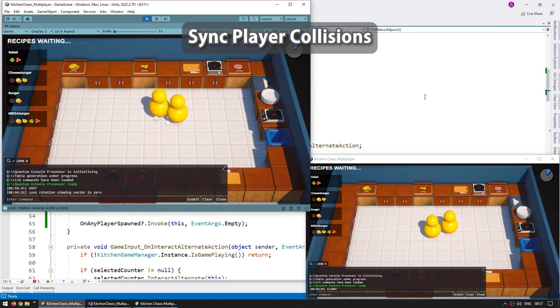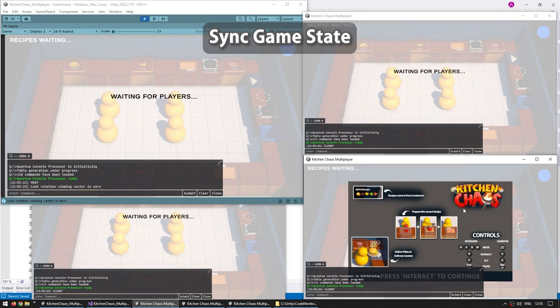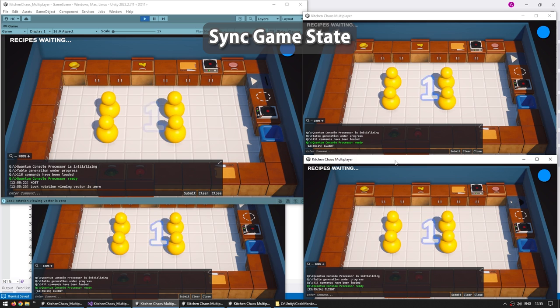After that, for an optional design question we're going to implement some player collisions. Then we're going to synchronize the complete game state, so waiting for all of the players to be ready before starting the game, and also synchronize the game timer and game over.